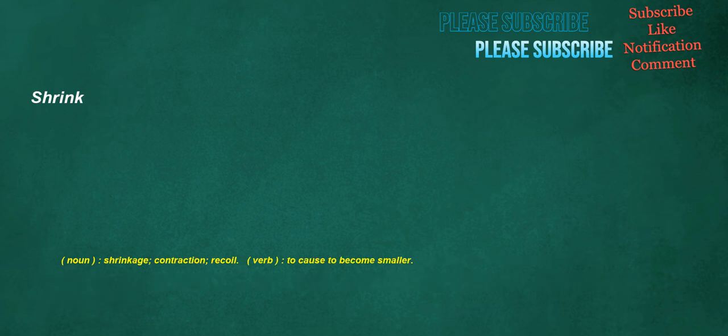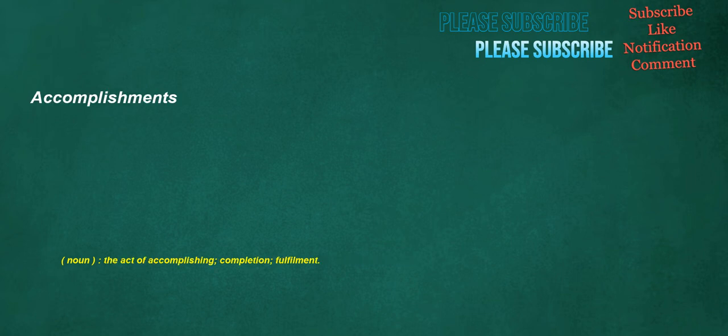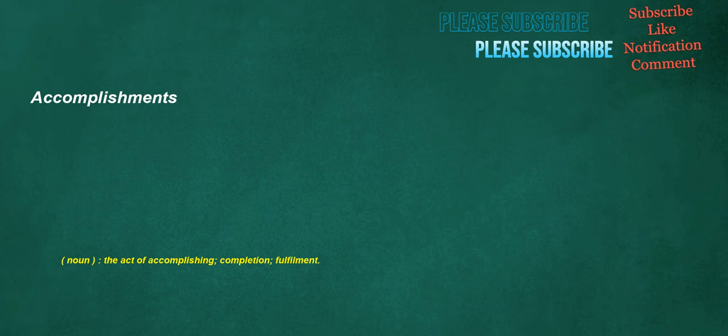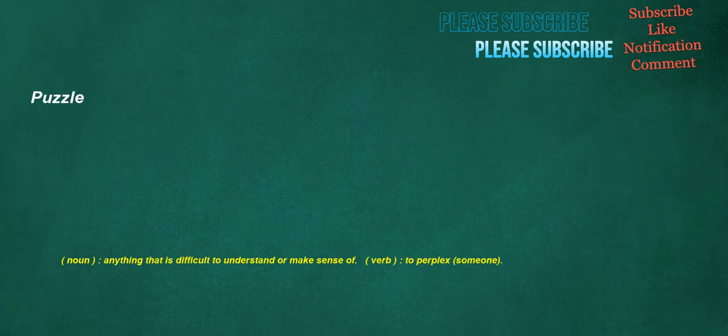Shrink. Noun. Shrinkage. Contraction. Recoil. Verb. To cause to become smaller. Accomplishments. Noun. The act of accomplishing. Completion. Fulfillment. Removed. Verb. To move something from one place to another. Especially to take away. Adjective. Separated in time. Space. Or degree. Puzzle. Noun. Anything that is difficult to understand or make sense of. Verb. To perplex. Someone.